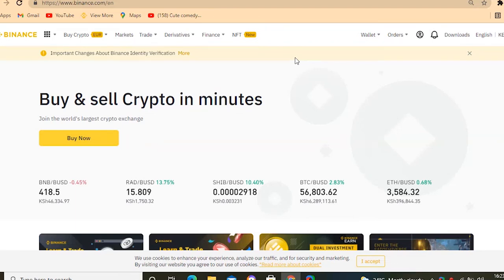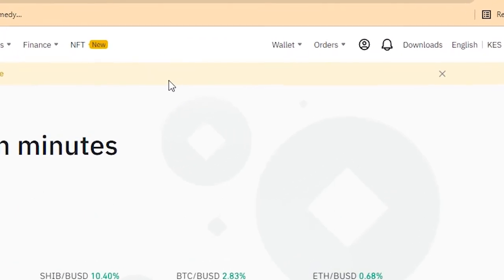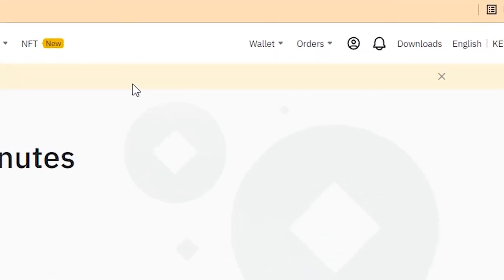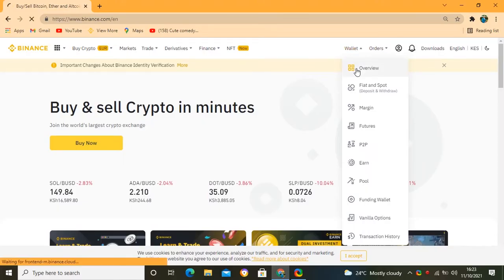Today I'm going to show you how you can just send and receive crypto from any wallet you are using, from any broker. In this instance I'm going to use Binance as the broker. You can just see — if you have a Binance account, you just go to Wallet and then to Overview.